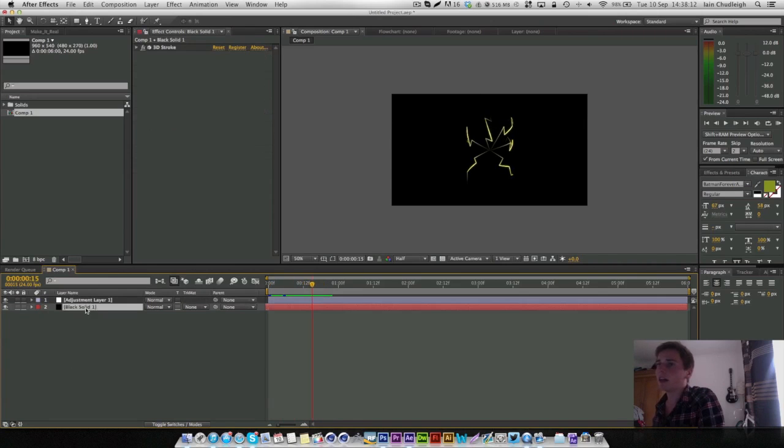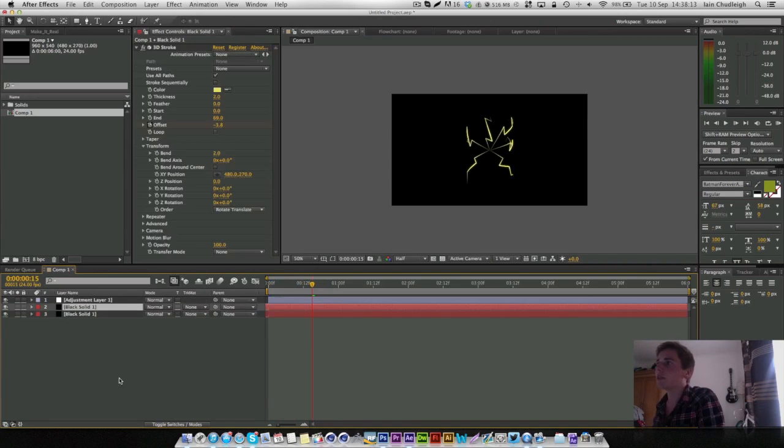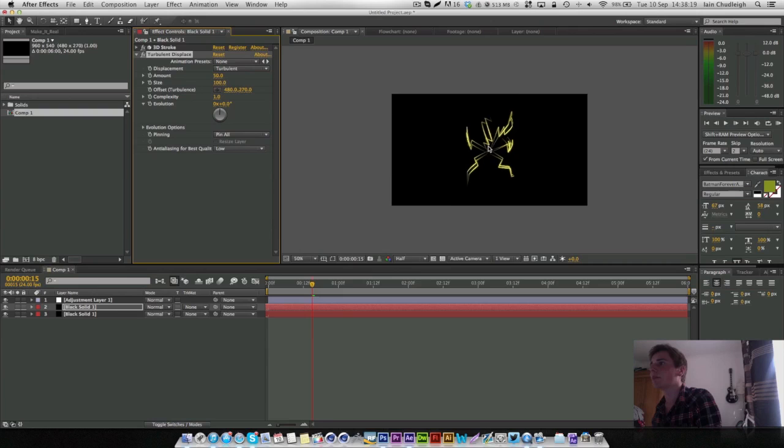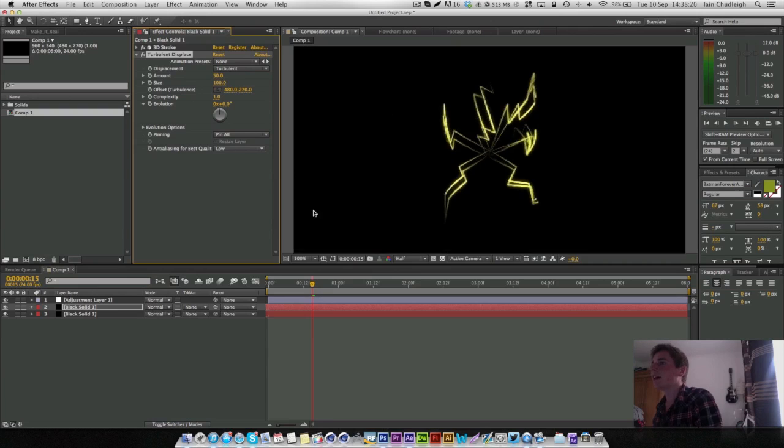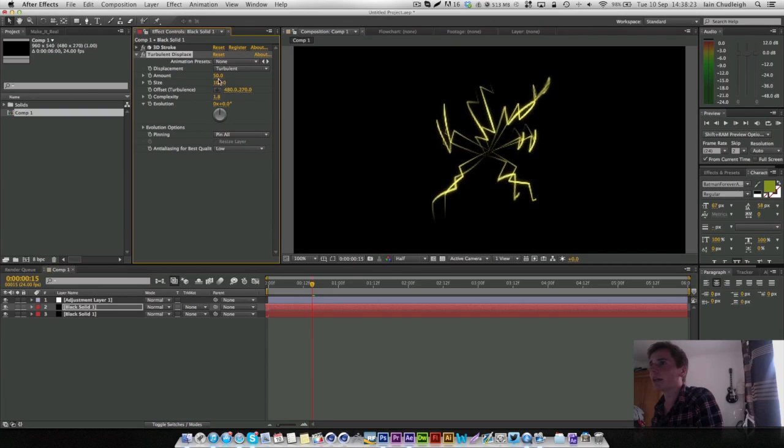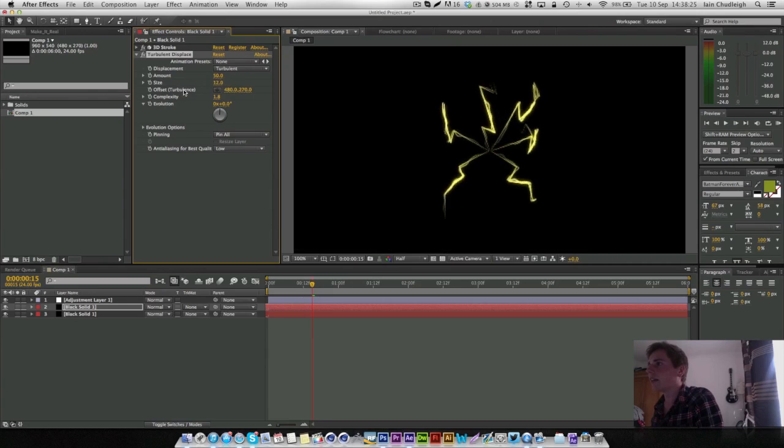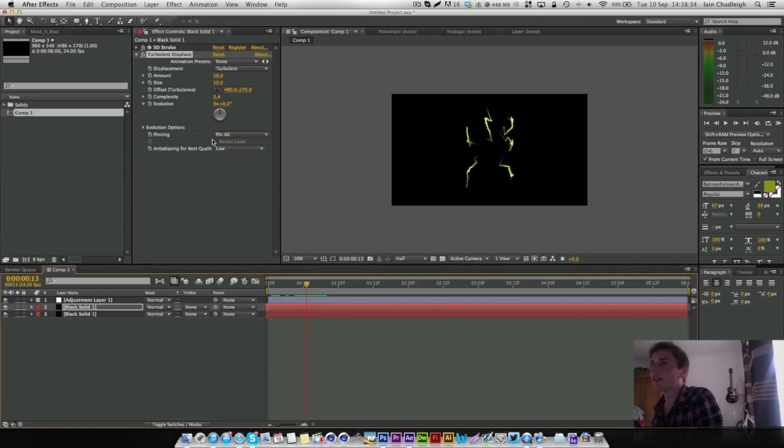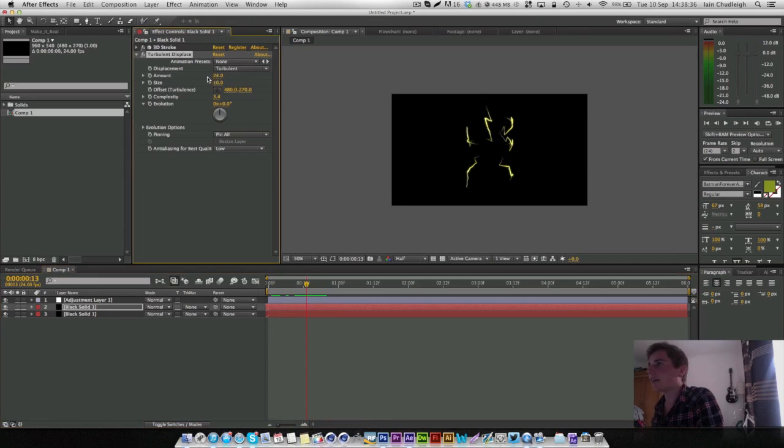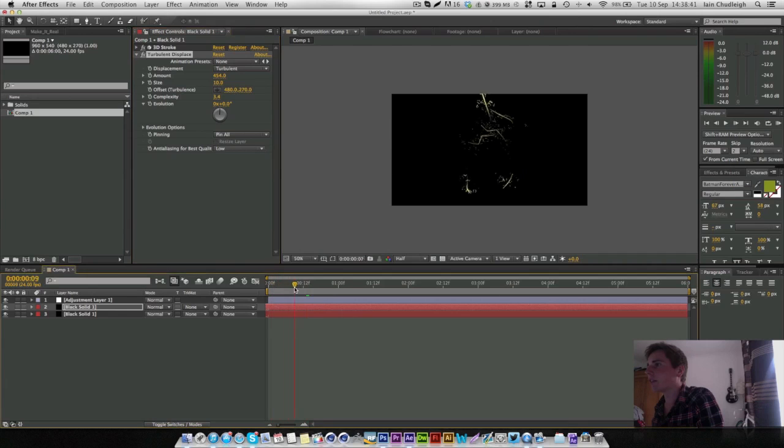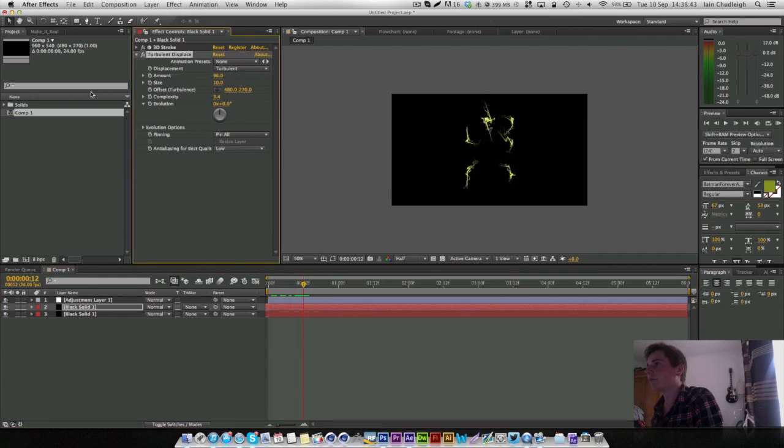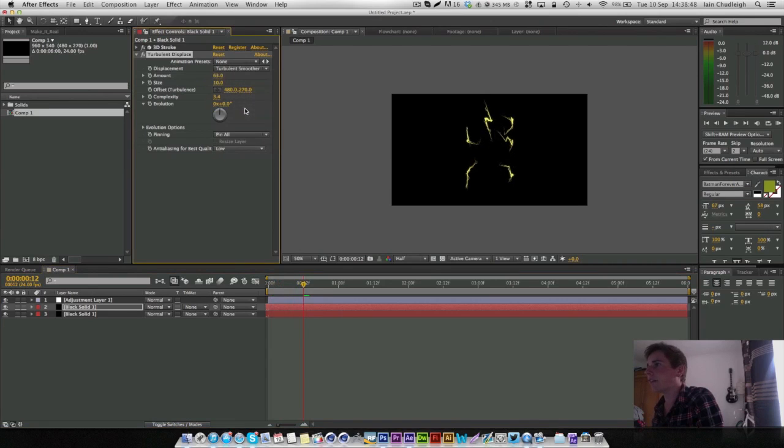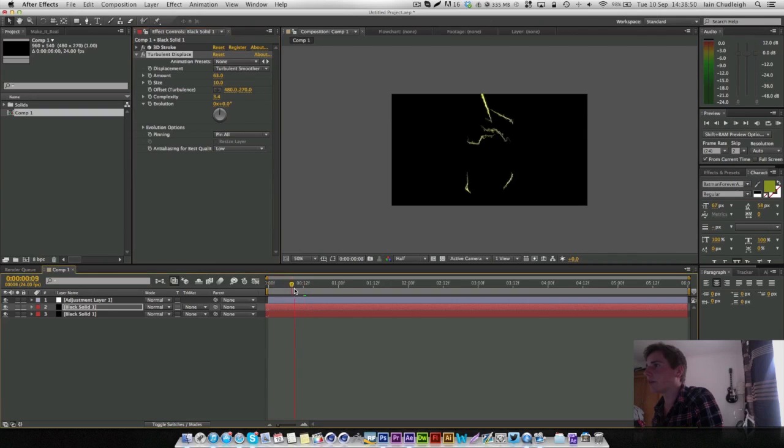You can duplicate the layer and on the duplicate just add a Distort and Turbulent Displace. And now you just got to change the complexity and the size to whatever suits your scene. So straight away we get these pretty cool lines and you can make it as crazy as you like if you want to go kind of this mental, or just change it down slightly. Of course you have different types of turbulent noise as well.